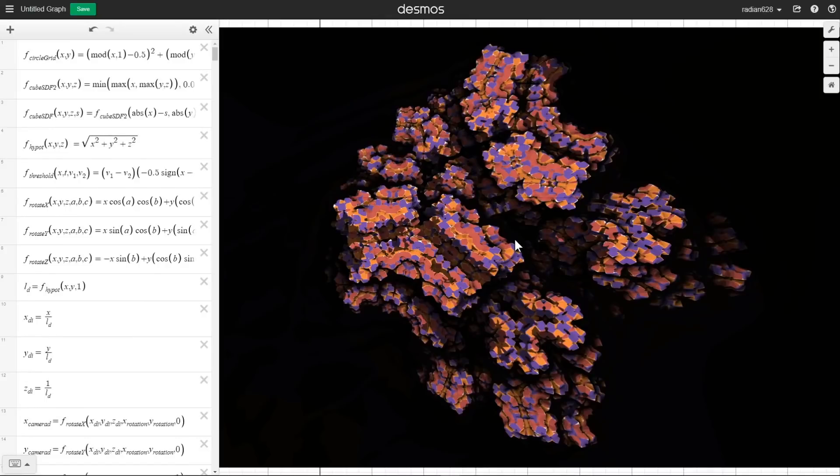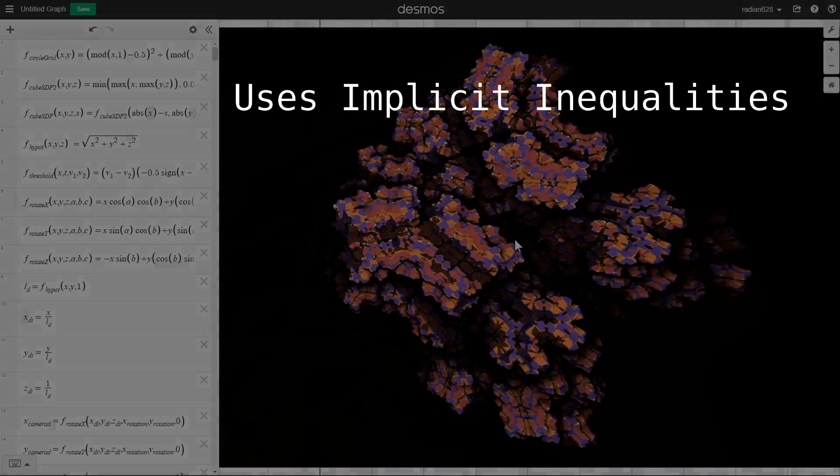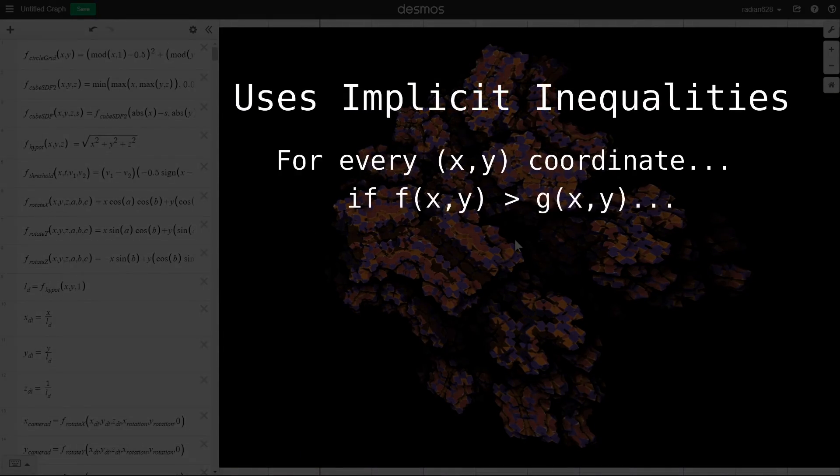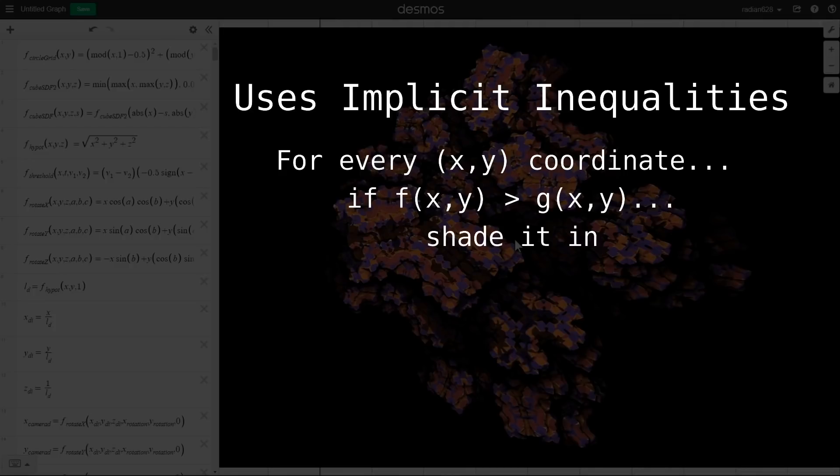So here's the previous engine. It renders the fractals with what were called implicit inequalities. In other words, it looks at every x-y coordinate on the screen, runs some mathematical expression on it, and then compares it to another value. If that comparison is true, it shades it in.